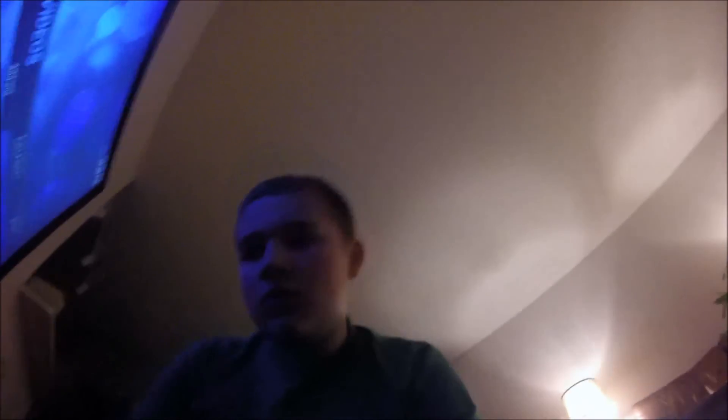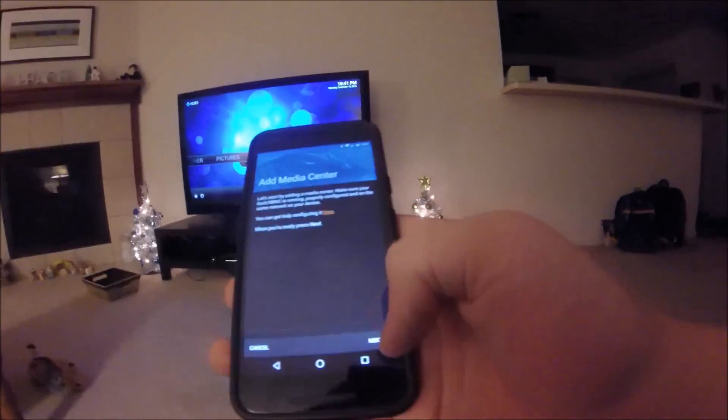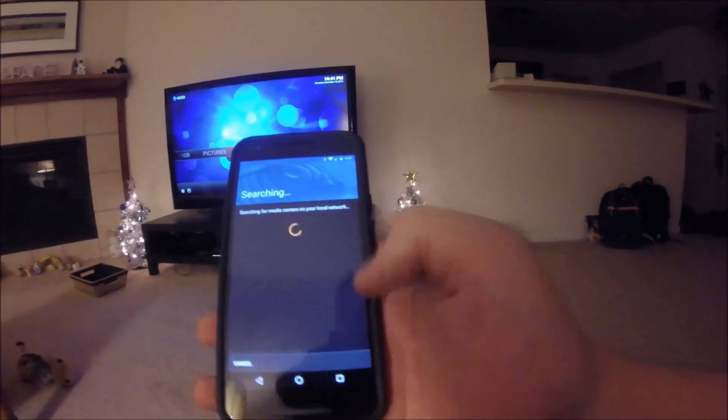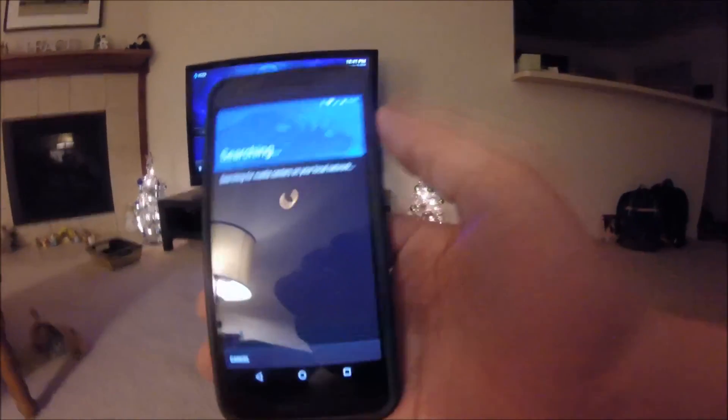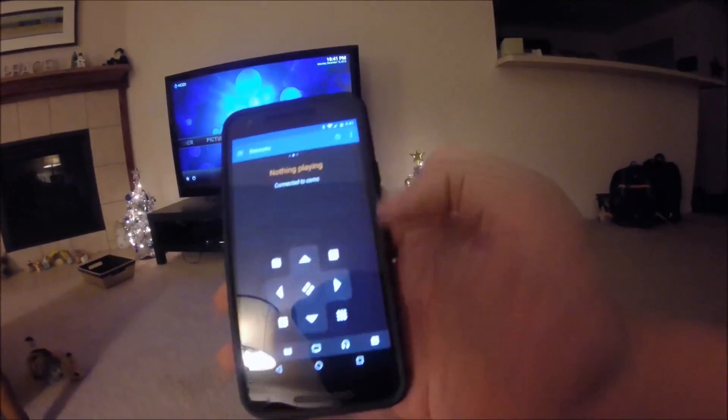One of my favorite parts about OSMC or Kodi is you can use your phone as a remote. In the app, it says no media center configured. You can either press the plus or add media center — I'm going to press the plus. Then, if you're on the same network that your Raspberry Pi is on, you click next. When it searches and says found, you click that. Then it says connecting, then finish, and it's connected.